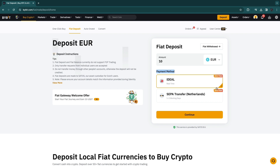Here you can choose a payment method. They have iDEAL and SEPA transfer where I live, and you can use your bank account for both of these options. I will use iDEAL since this is instant and there are zero fees.